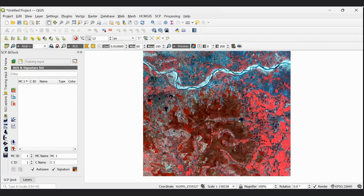Today we will learn supervised classification in QGIS. In supervised classification, thematic classes are defined by the spectral characteristics of pixels within an image that correspond to training areas in the field, chosen to represent known features such as forest, agricultural land, habitats, water body, etc. Each pixel within the image is then assigned to a thematic class using one of several decision rules.